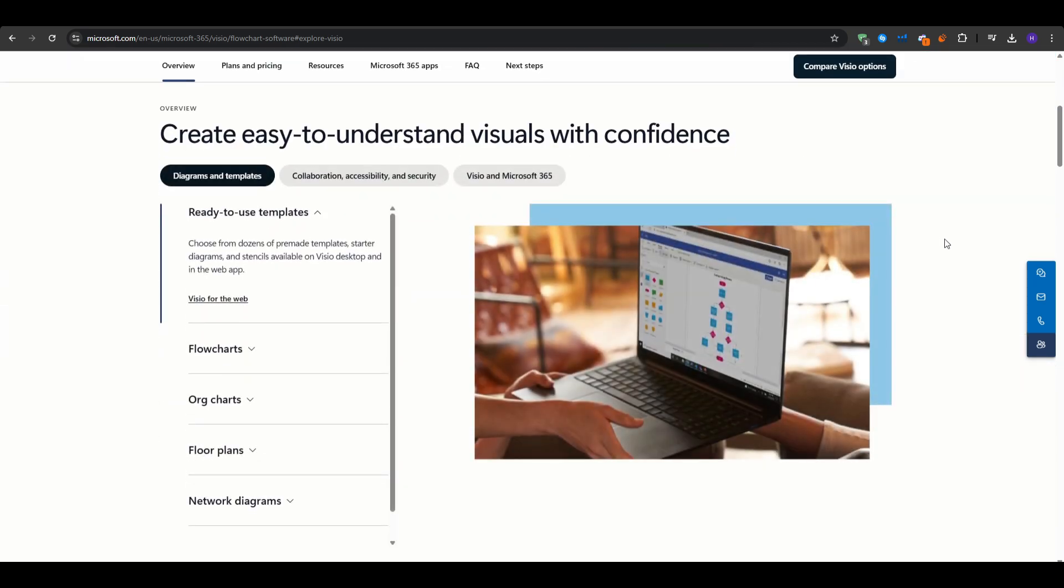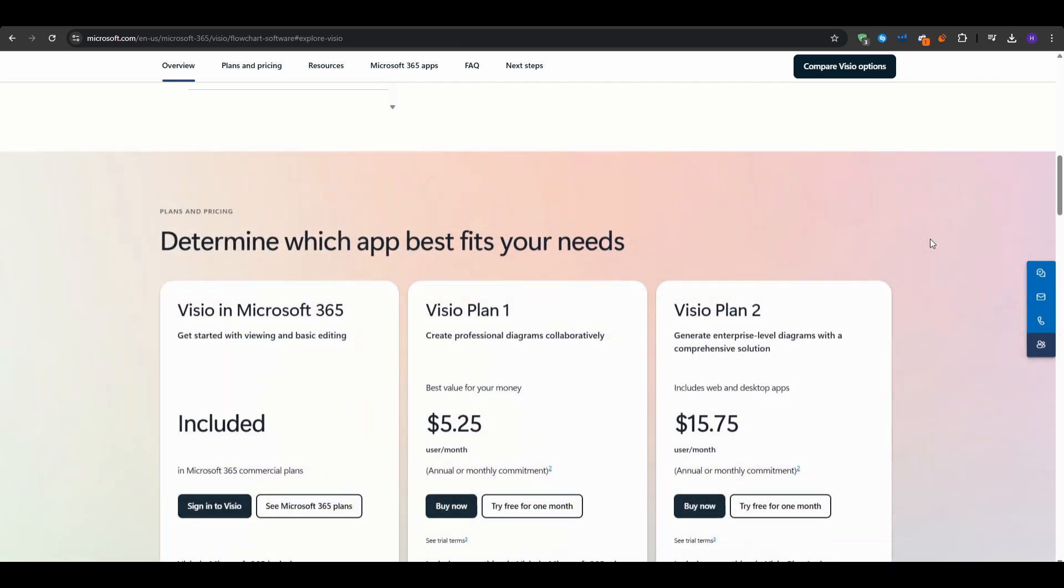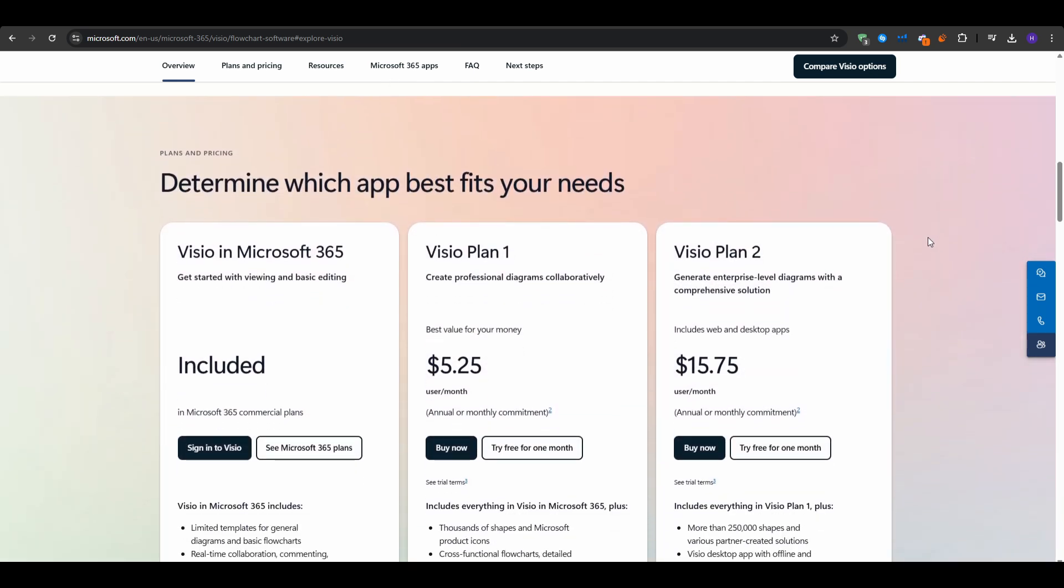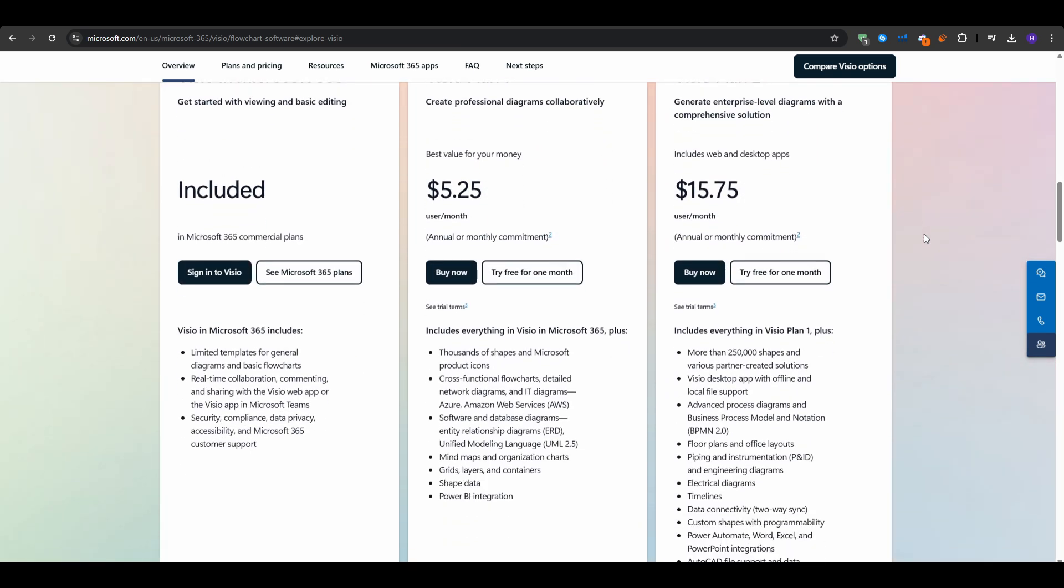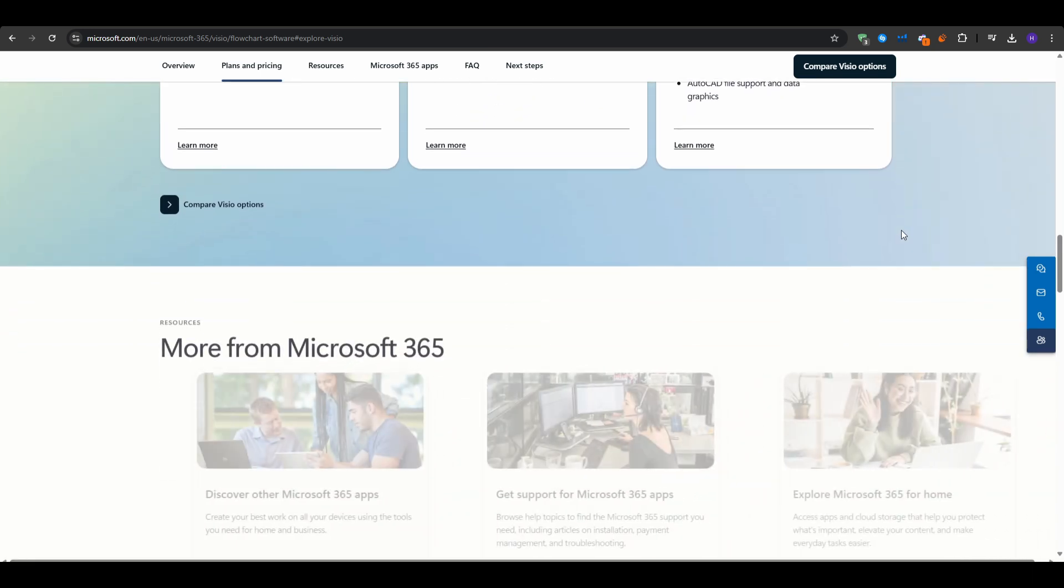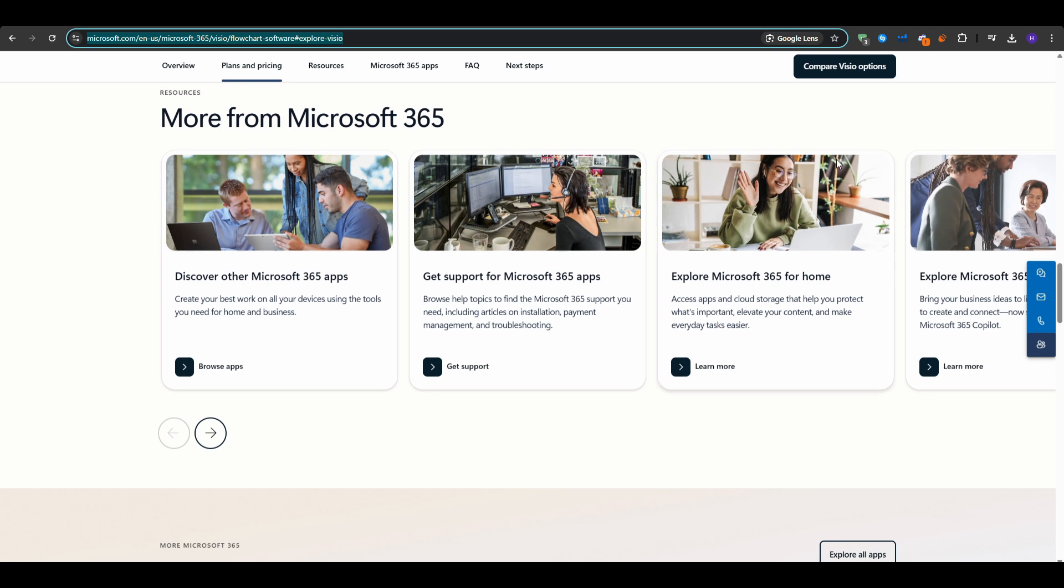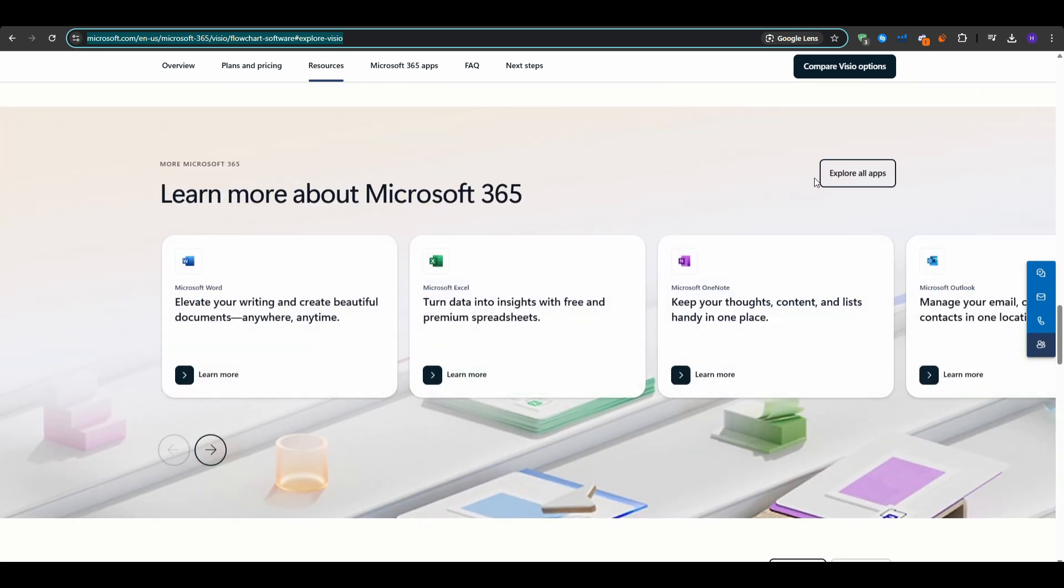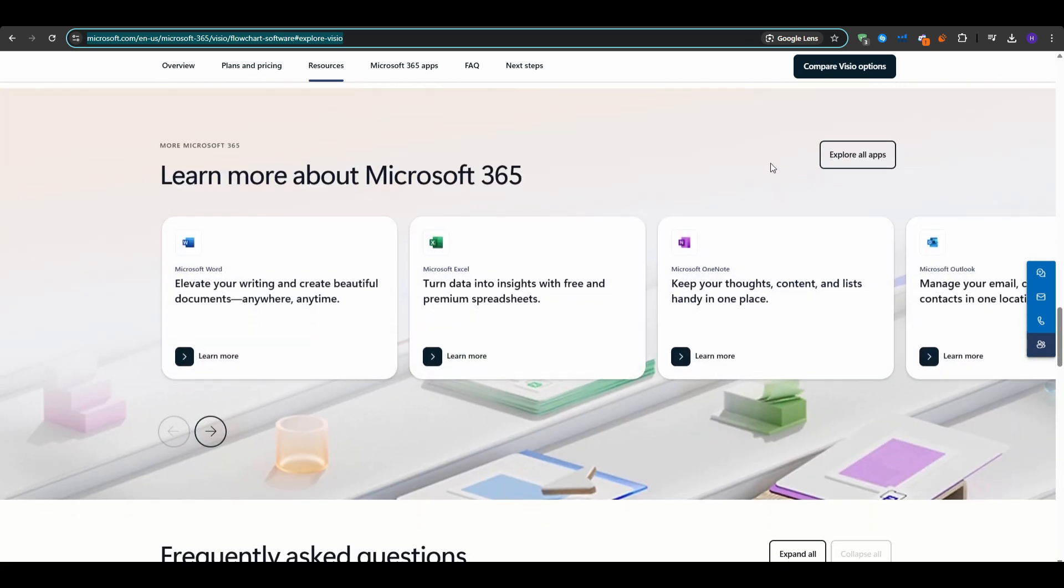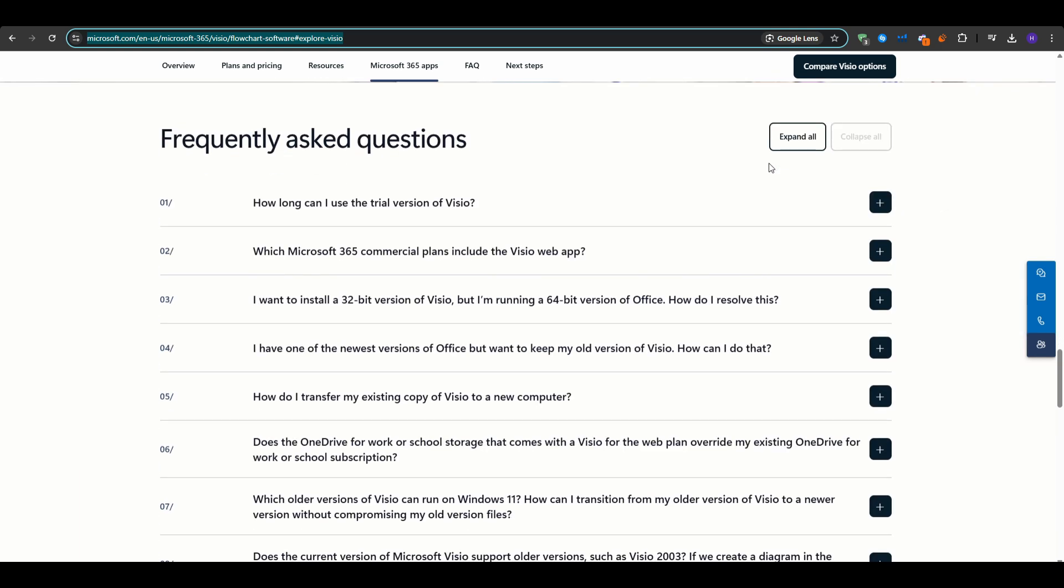I would say it's absolutely ideal for teams that are already using Microsoft 365, so basically everyone, or Windows-based ID solutions who want everything integrated under one ecosystem. Additionally, it's very good for users who also need advanced flowcharts, wireframes, or complex technical diagrams beyond a typical mind map.